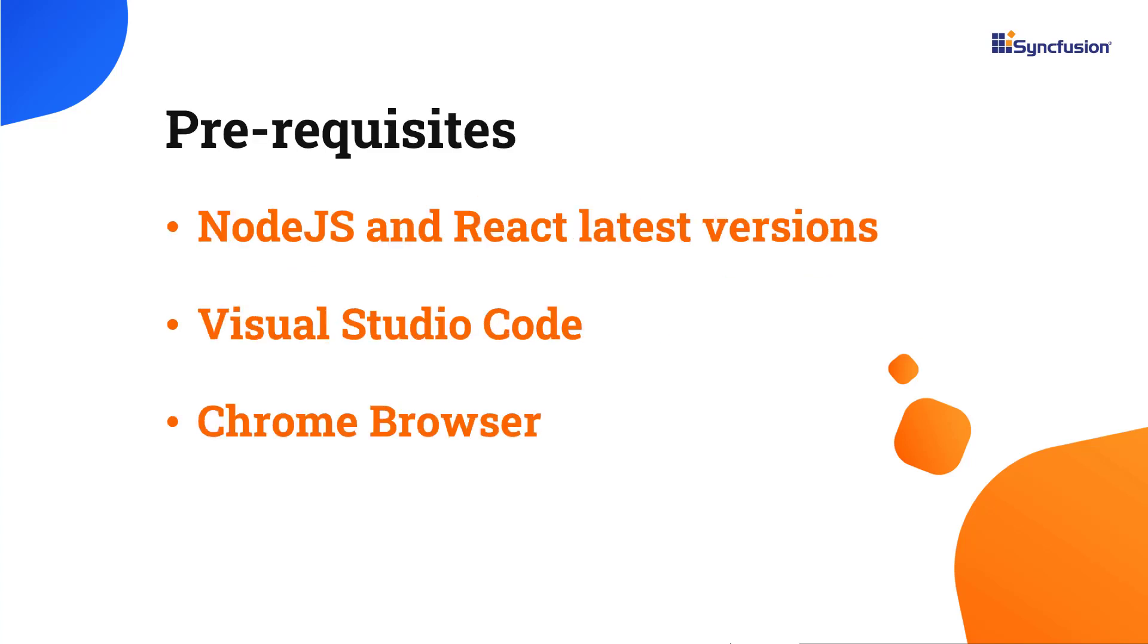Before proceeding, make sure you have installed the latest versions of Node.js and React. I'll be using Visual Studio Code as my editor and showing the output in the Chrome browser.